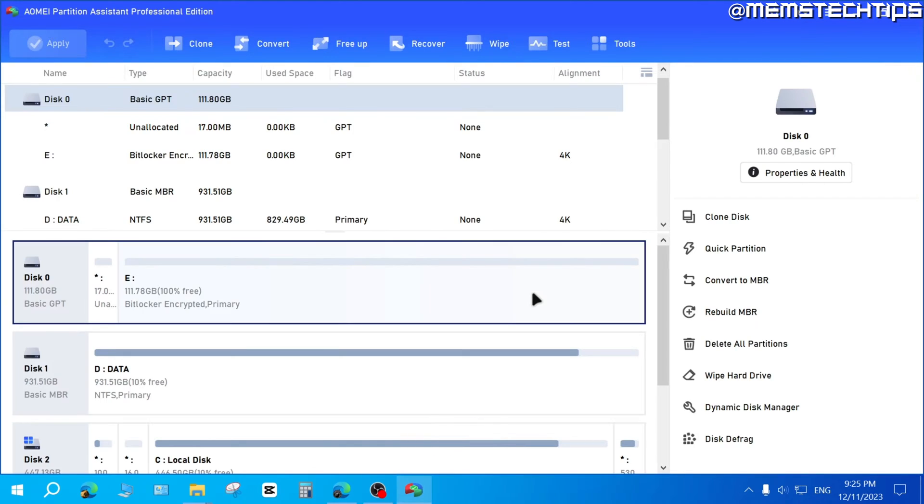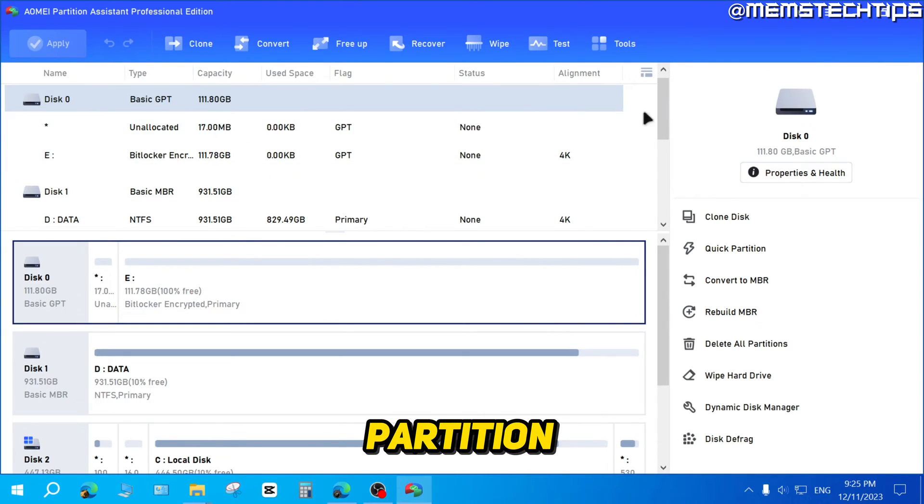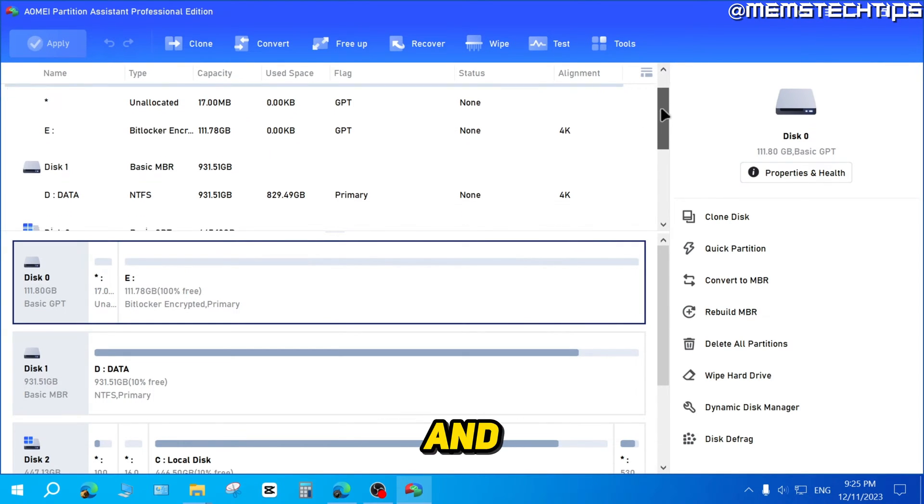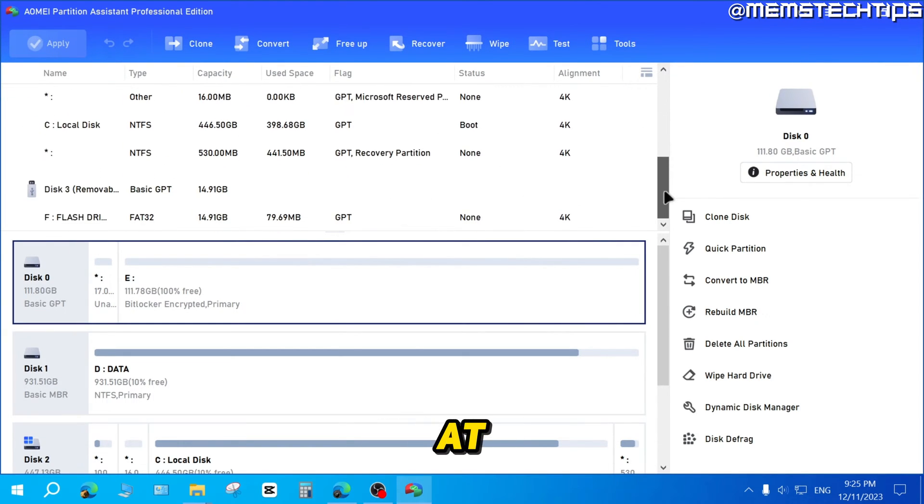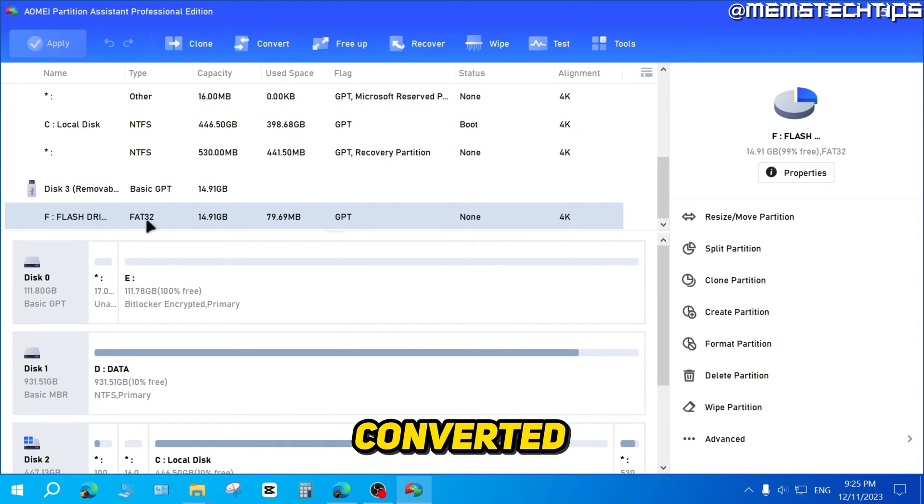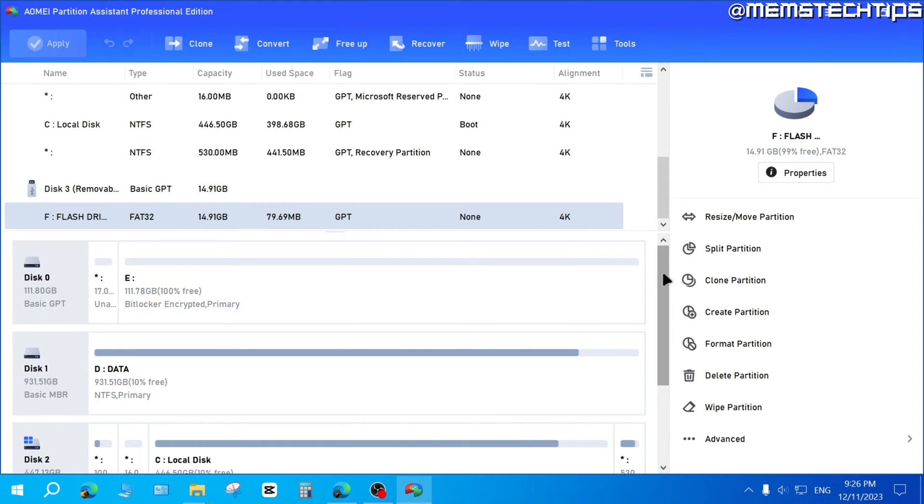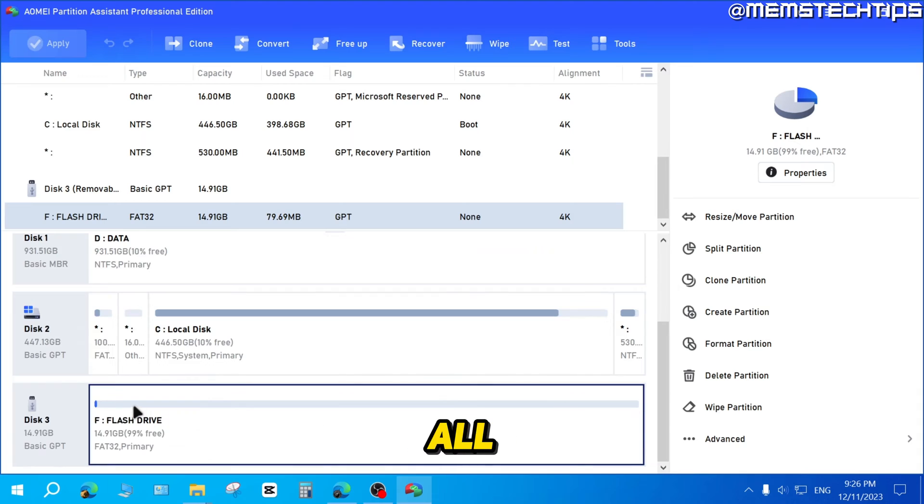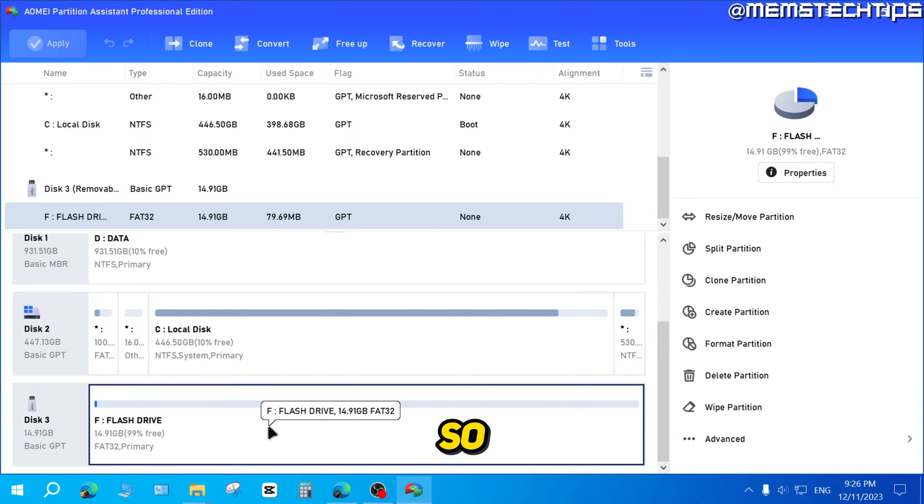Click on Yes. It's going to reload the AOMEI Partition Assistant. If we have a look at the file system on this flash drive now, it's converted back to FAT32, and I still have all of the data intact on this drive.